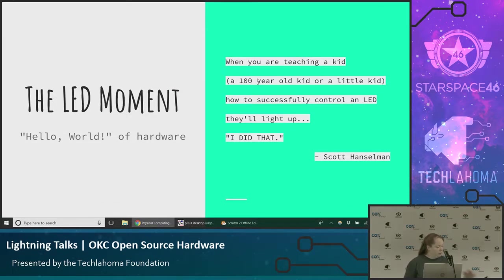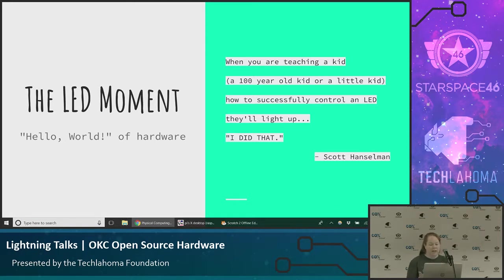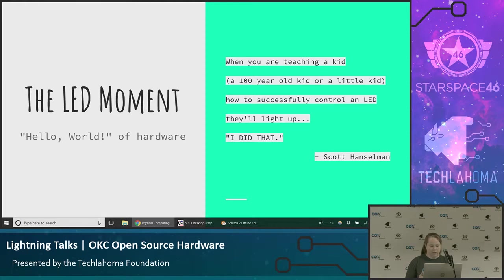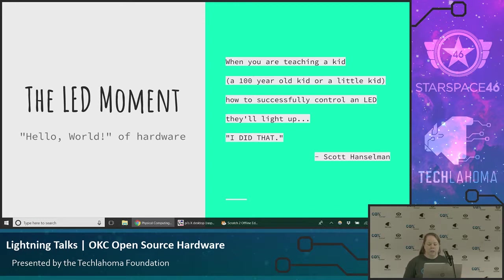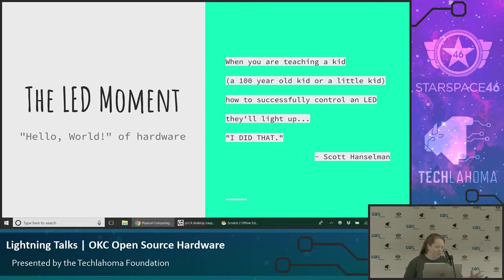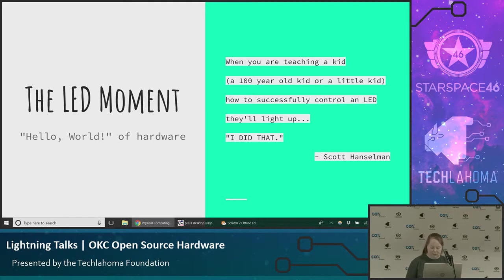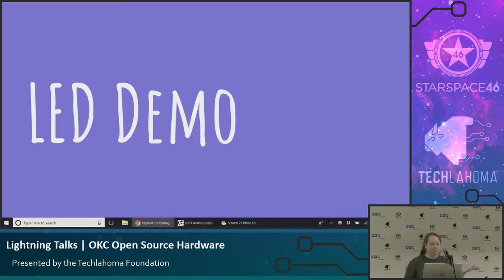The Raspberry Pi comes with Scratch on it, but the cool thing is what Scott Hanselman calls the LED moment. It's the hello world of hardware. The hello world of software is printing to the screen, hello world. In hardware, it's turning on an LED. Scott says when you're teaching a kid, either a 100-year-old kid or a little kid how to control an LED, they'll light up. It's not just the LED that lights up, but it's the person who made that happen who says, I did that. It's a cool moment when you do that for the first time.